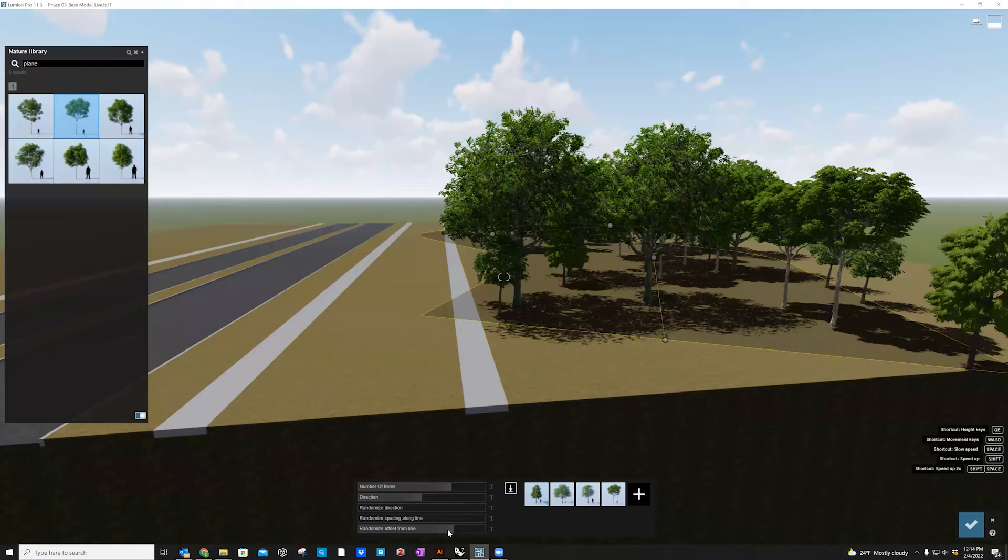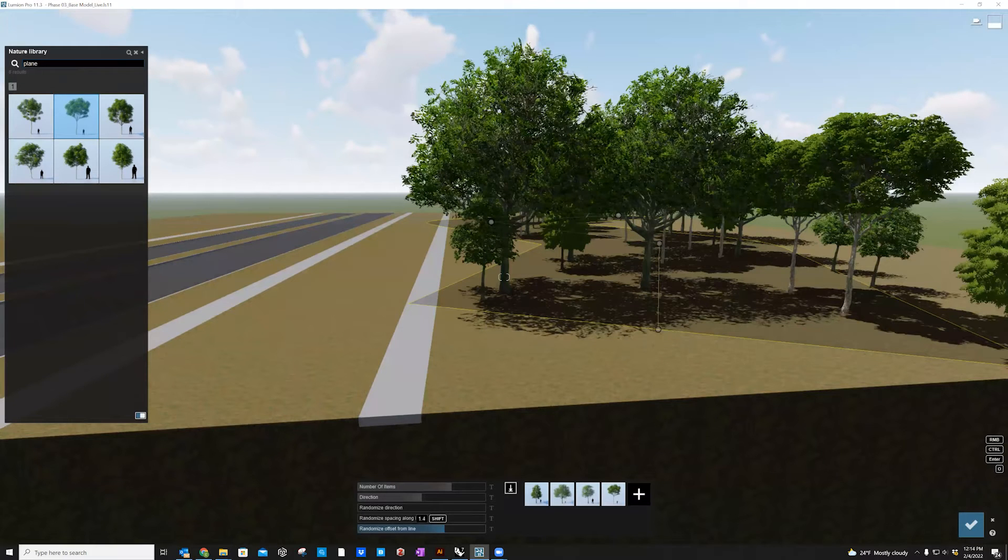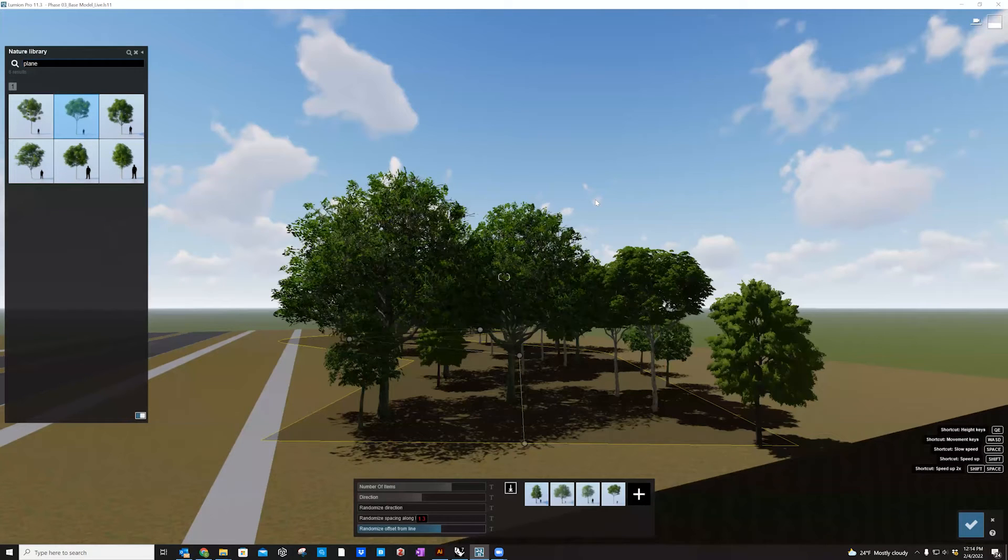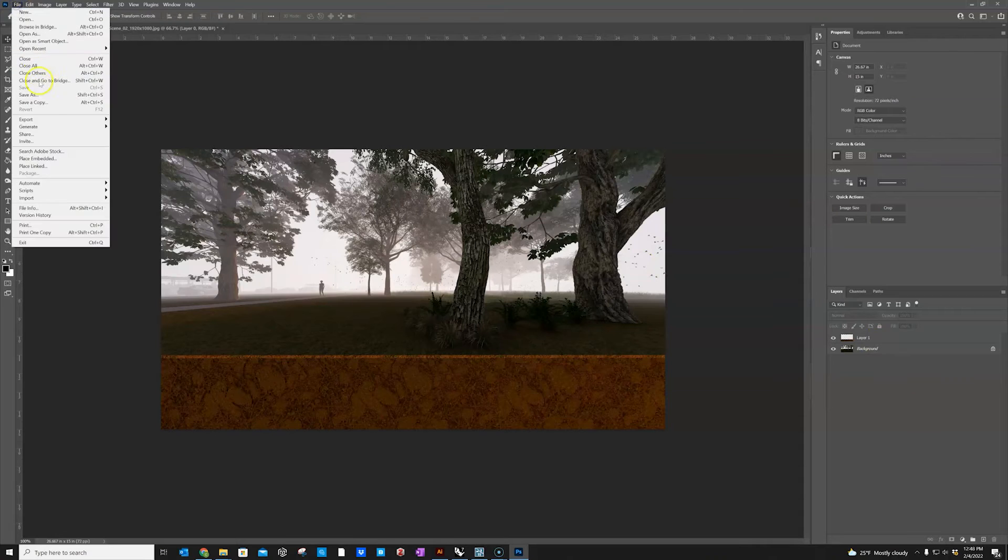In Lumion, I'll demonstrate how to add some effects, materials, and objects including trees, grasses, people, and vehicles.